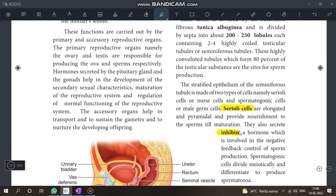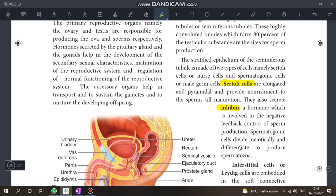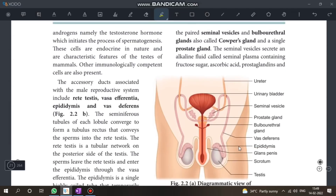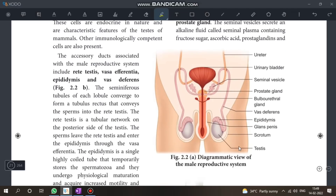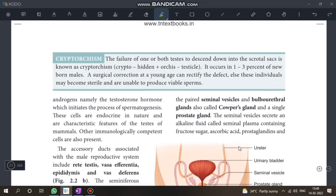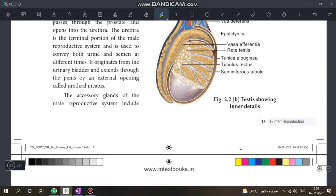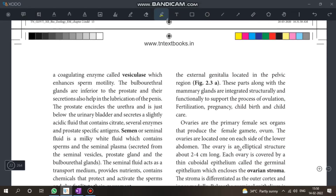What do Sertoli cells secrete? Write about their inhibiting function. This is a good question. Also, there is a one-word question related to this.